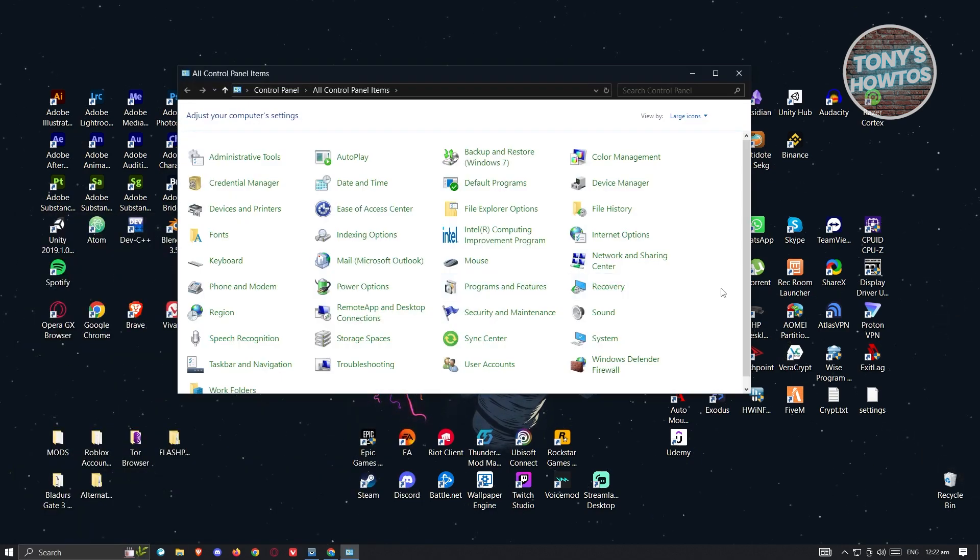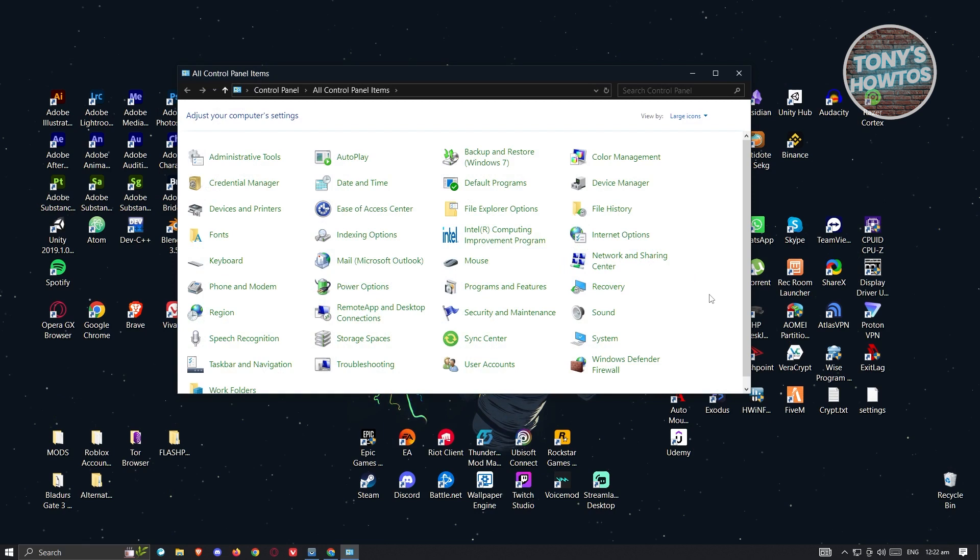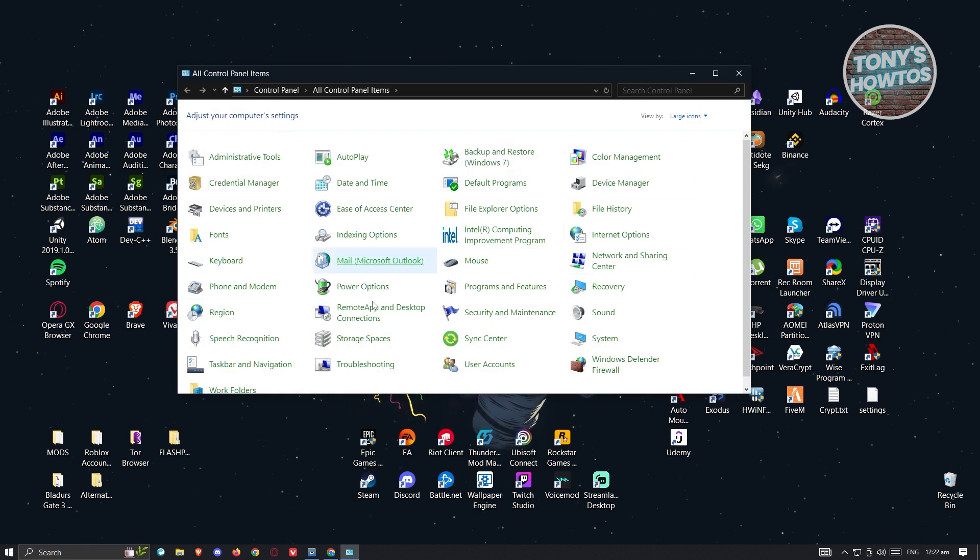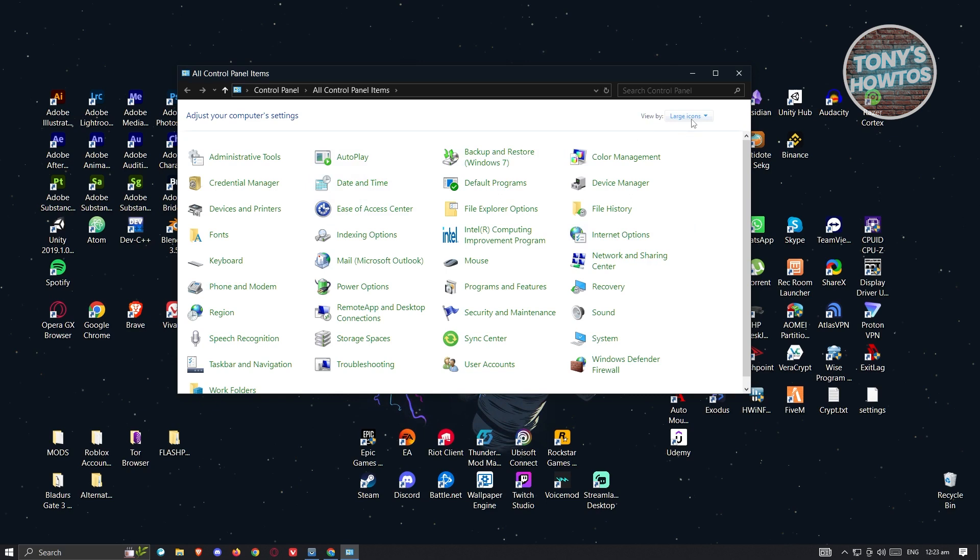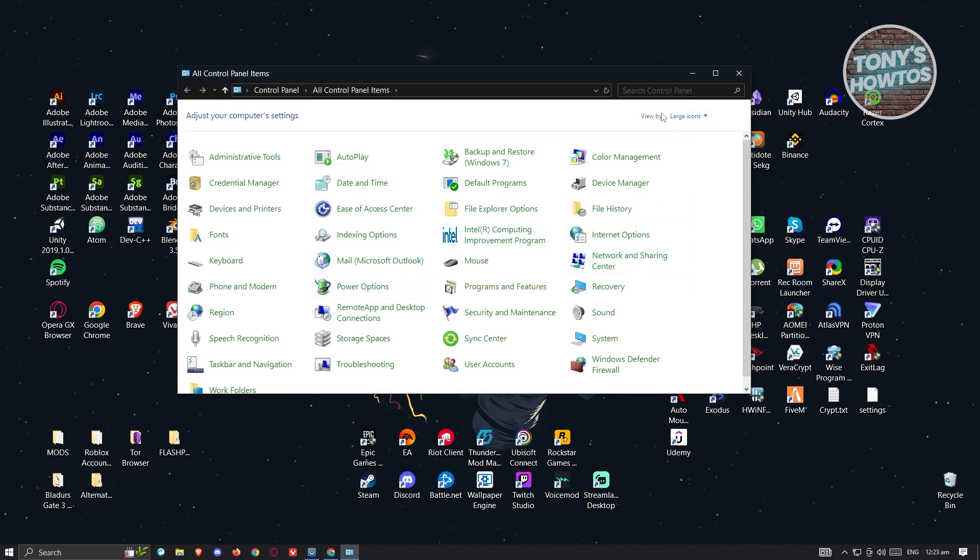From here, what we need to do is search for the appropriate settings. If you don't have the same UI that you are seeing on your screen here, you need to change your view at the top right.